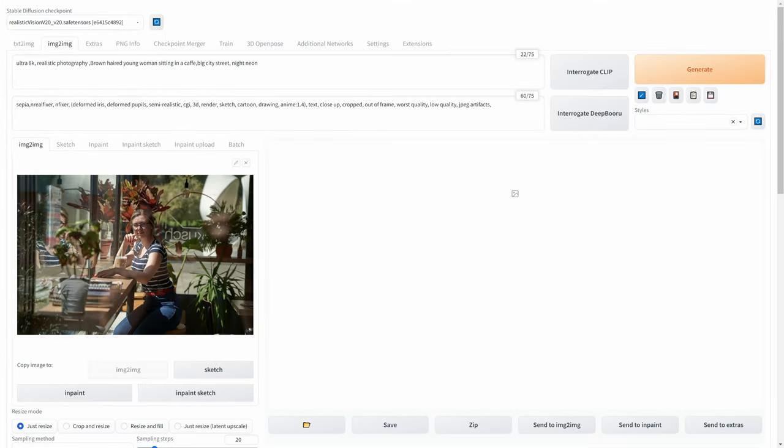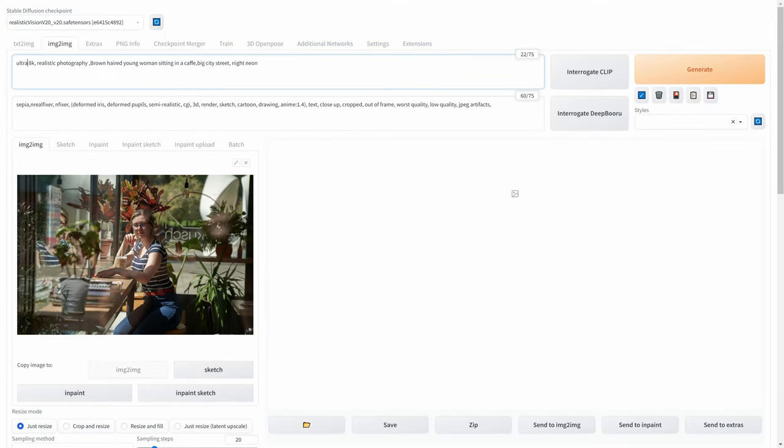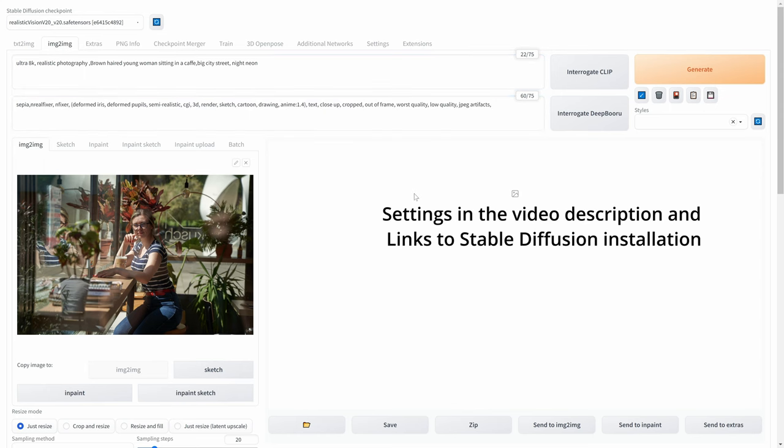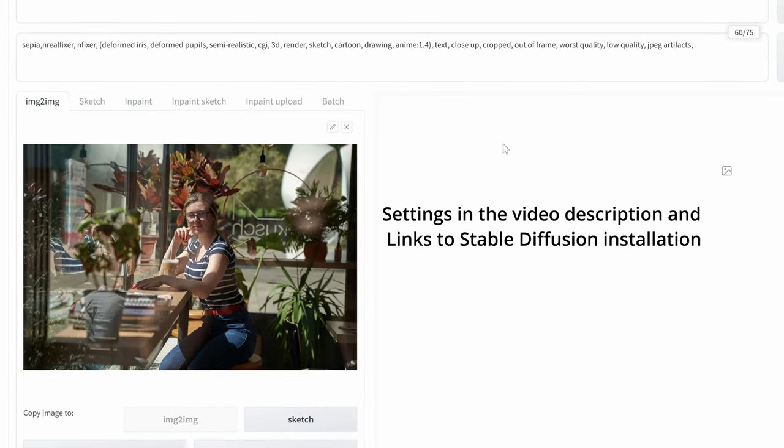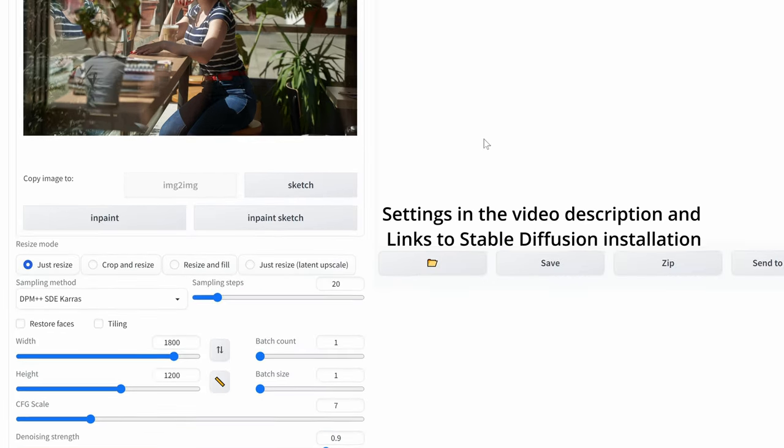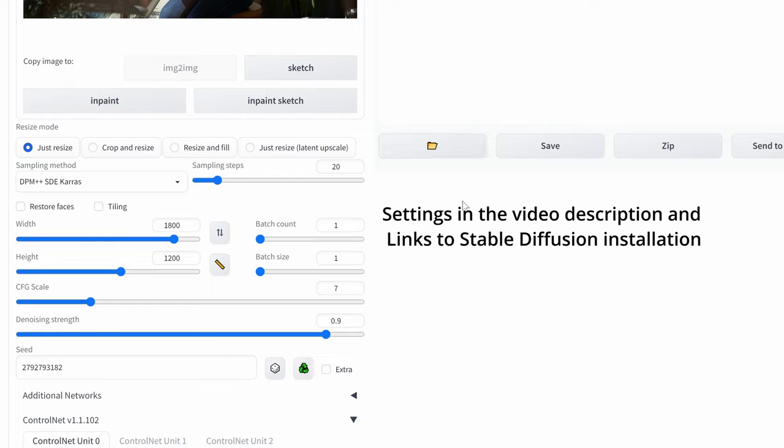Put the positive and negative prompts. The settings will be in the video description as well as a link to Stable Diffusion installation and control net.